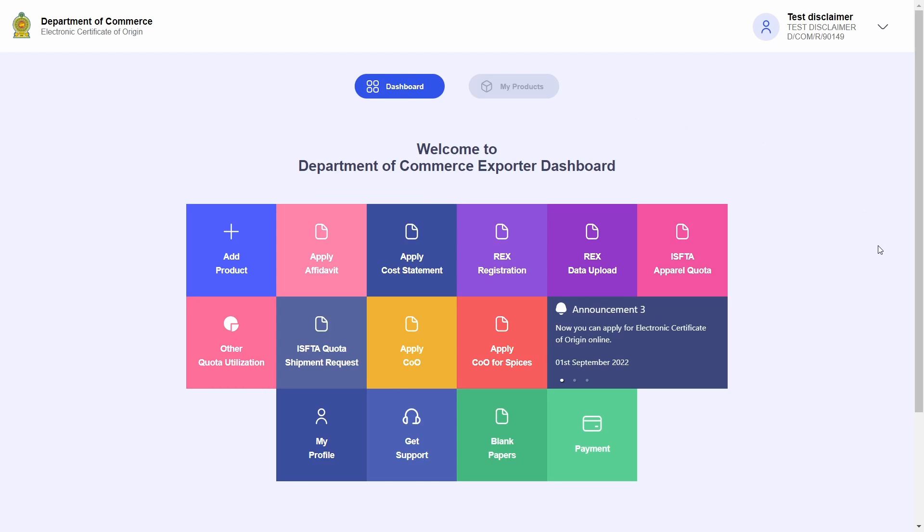This concludes the demonstration of REX registration for new REX companies with the Department of Commerce. Thank you for watching.